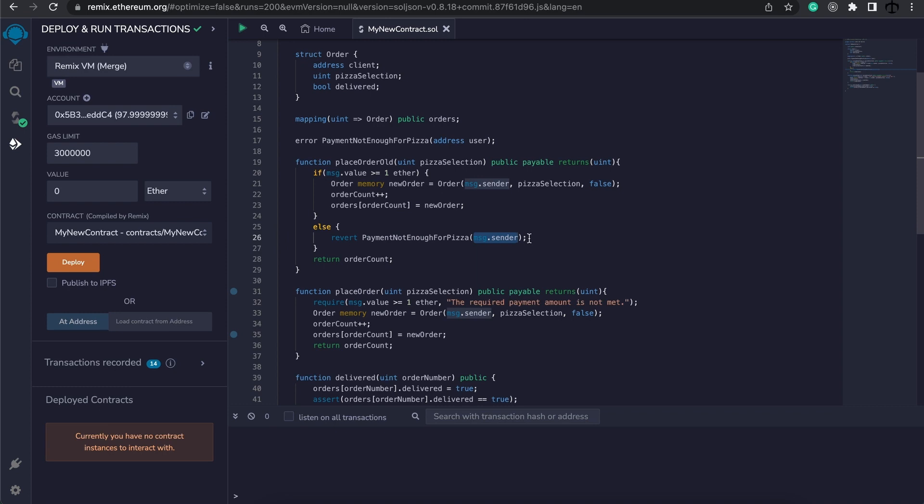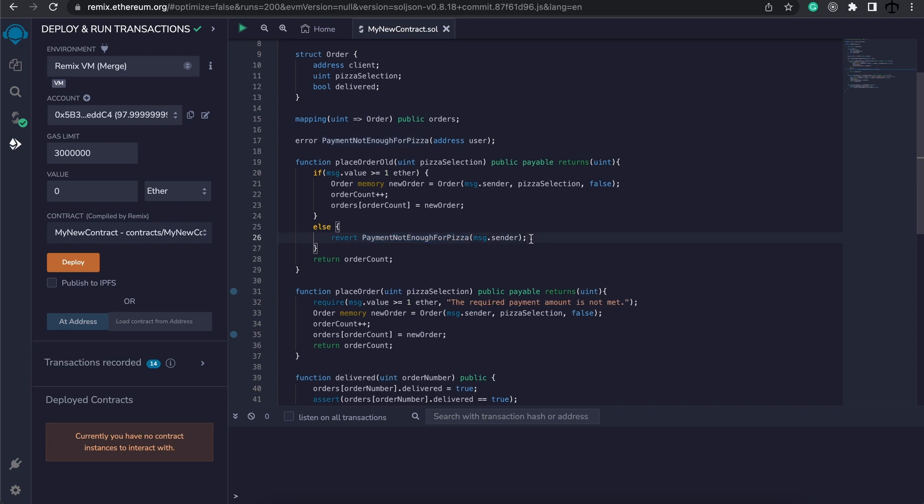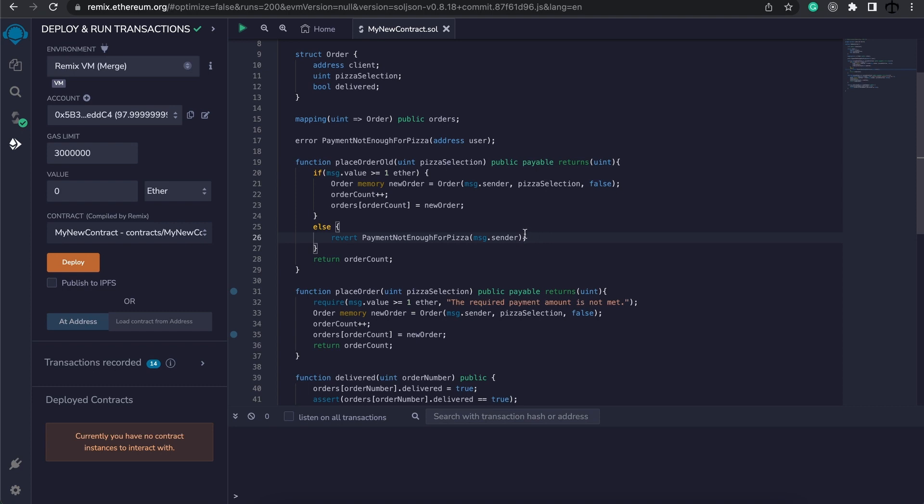Now firstly, why do we want to use this PaymentNotEnoughForPizza instead of just keeping that string? Firstly, it's more gas efficient to use the custom errors because you can use it multiple times as well. And most people prefer using revert over require.